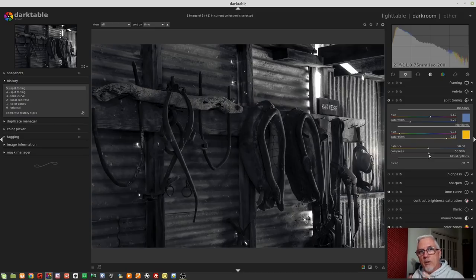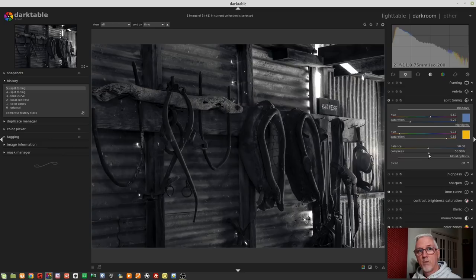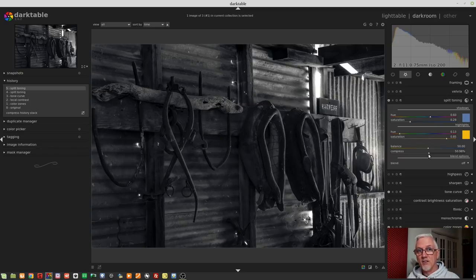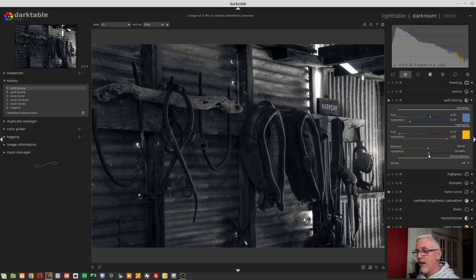So the mid-tones of our image are purely monochrome. And the split toning is only happening in the deep shadows and in the bright highlights.